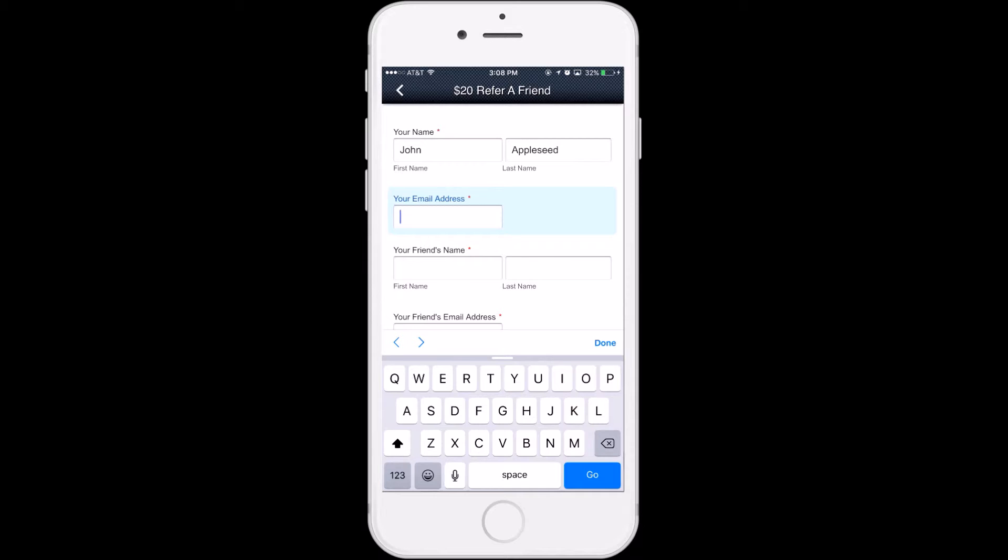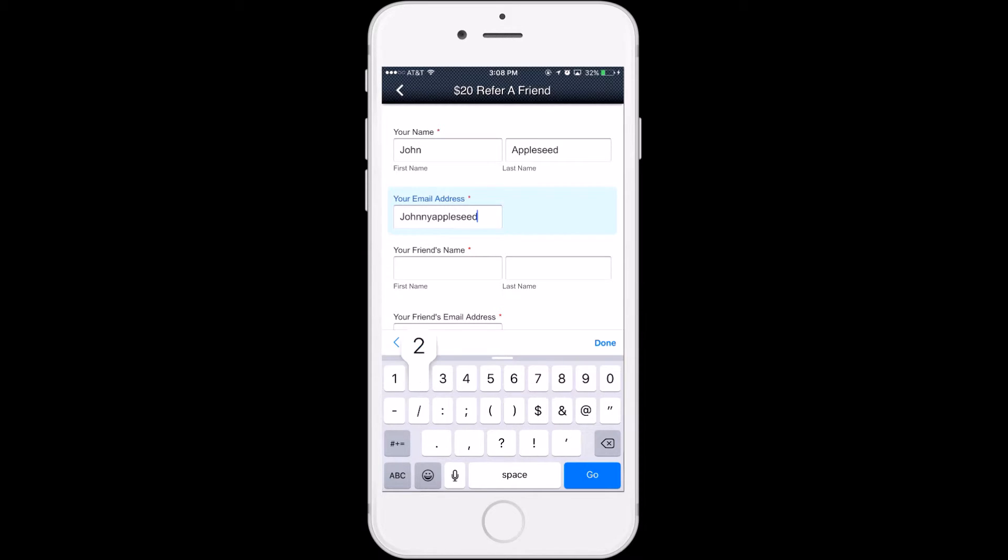Whatever amount your friend spends on their first order, up to $20, we will add in credit to your account.